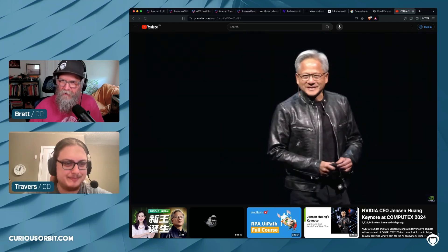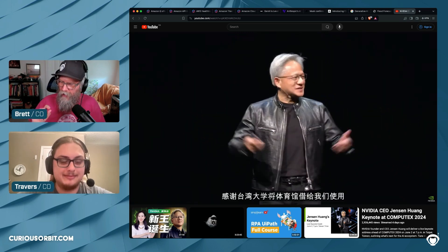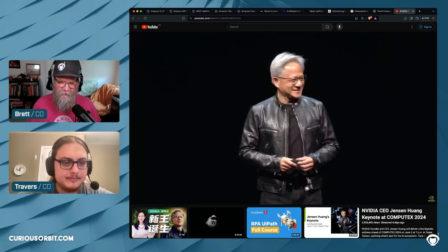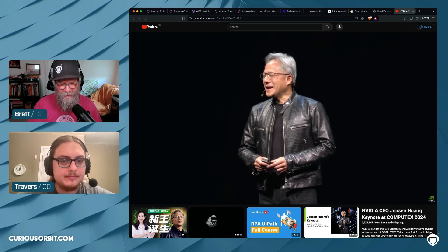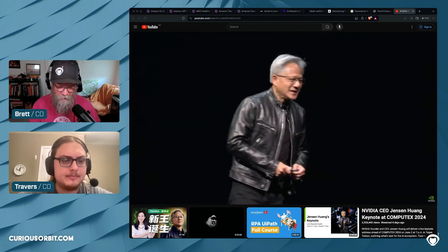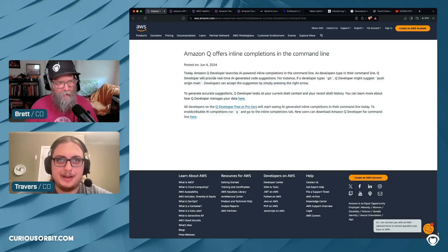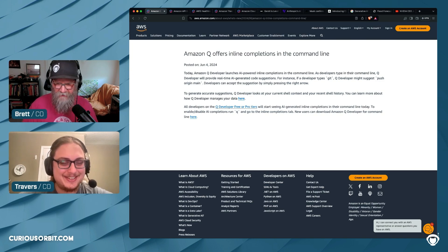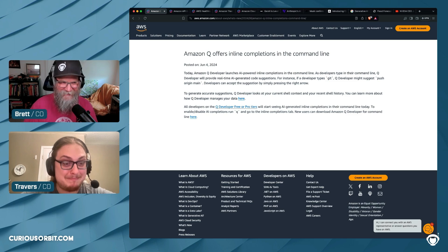For housekeeping: we'll do another webinar probably the last Thursday of the month. I may recycle the intro to Gen AI one we just did or come up with something new. The intro to Gen AI webinar is up on our website — I'll include the link in the show notes. On the entertainment front, Travers recommends Godzilla Minus One. I have two recommendations: Yummy — a Belgian comedy-horror zombie movie on Shutter — and Dune 2.